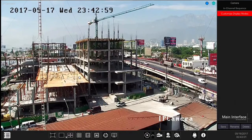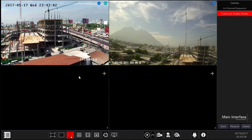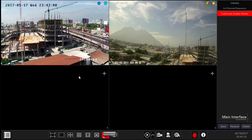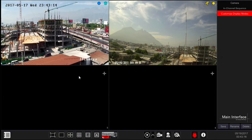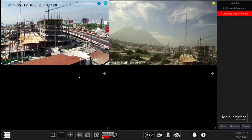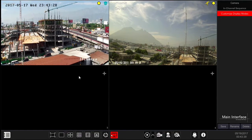Screen split buttons allow you to switch between different split screens. Different models will offer different split options according to the device's supported channels. Sequence button: click on it to set the dwell time and start the sequence. Note that starting the sequence will automatically switch to full screen mode, but stopping the sequence will not exit full screen mode.